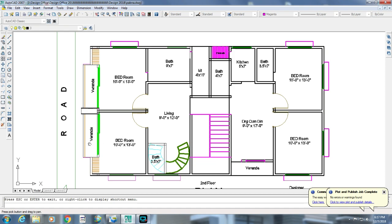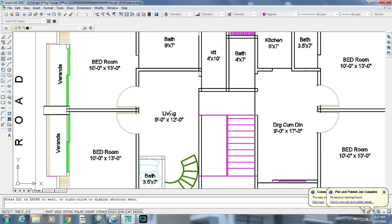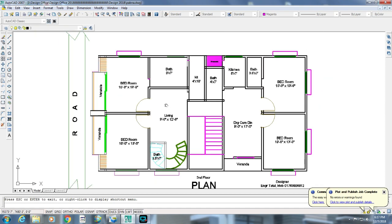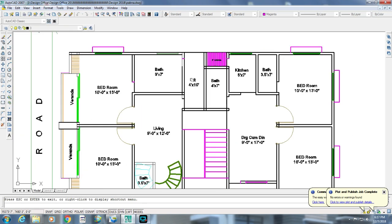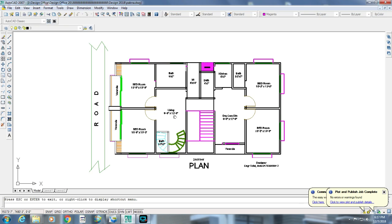This bedroom is in a bathroom and there is a kitchen in 4-5-10s.